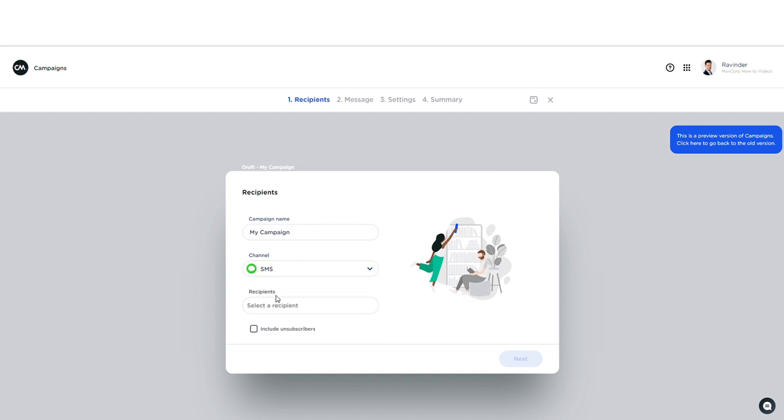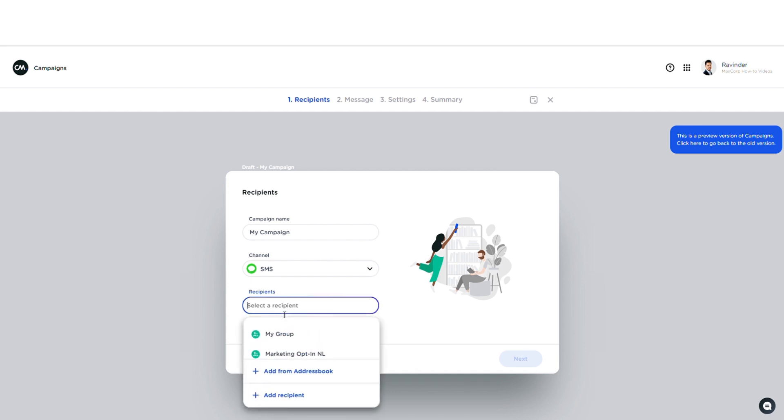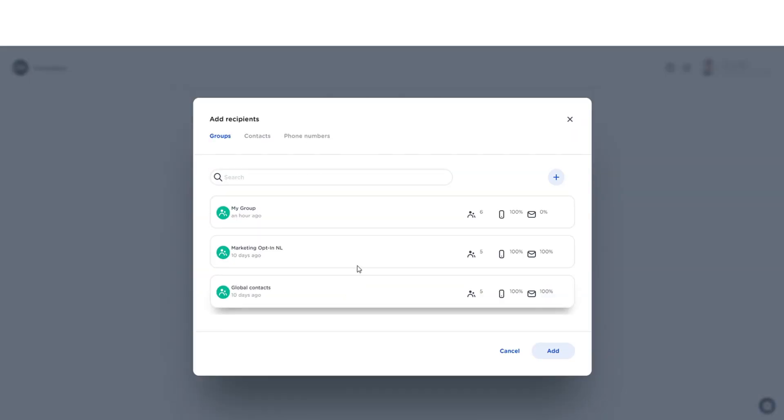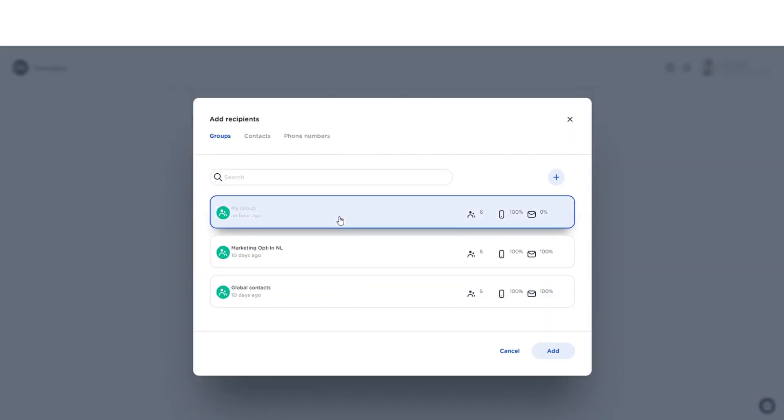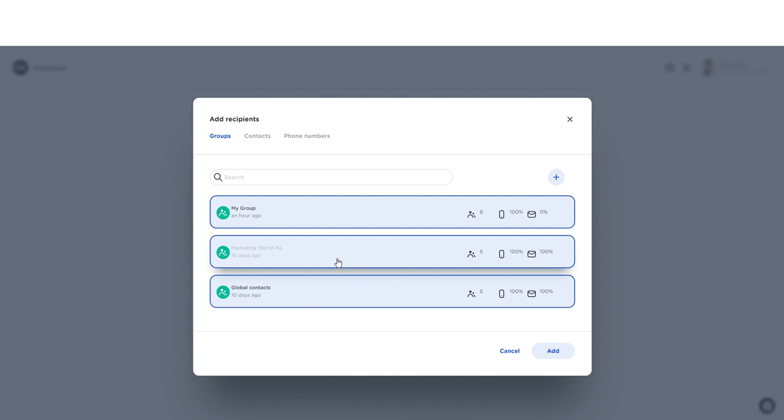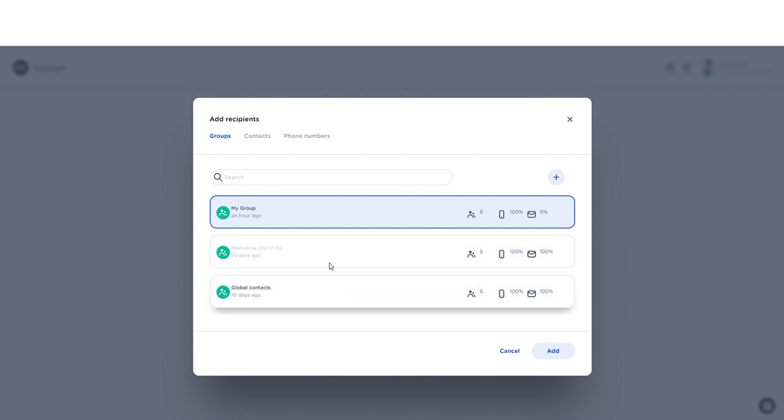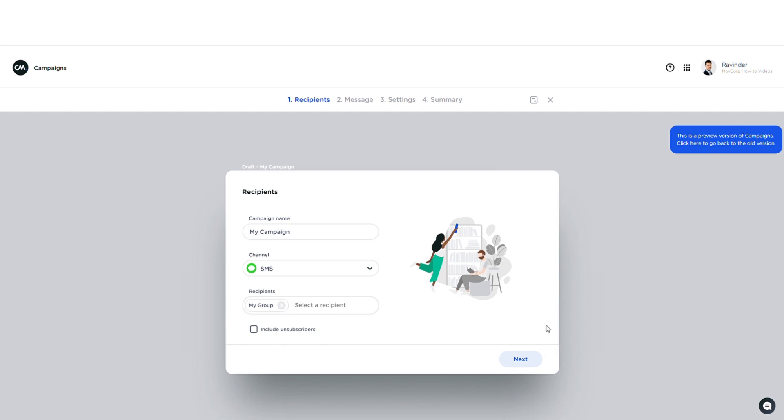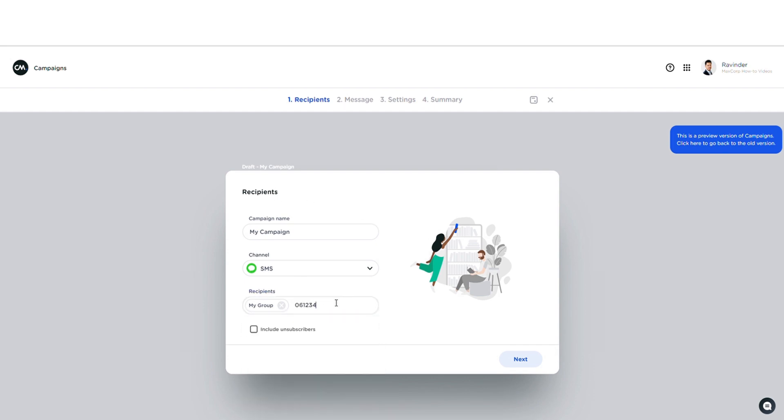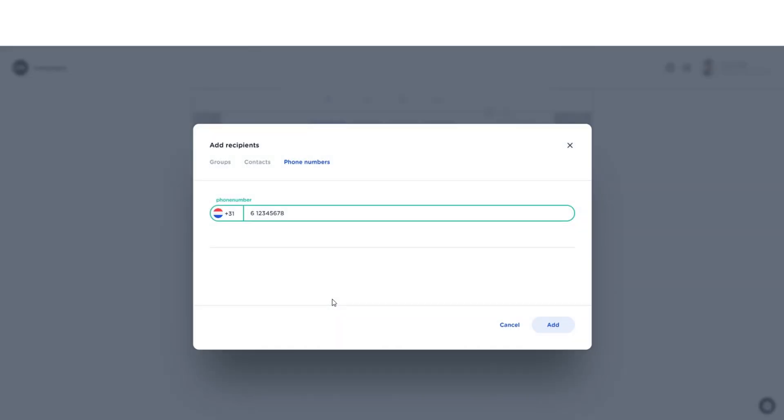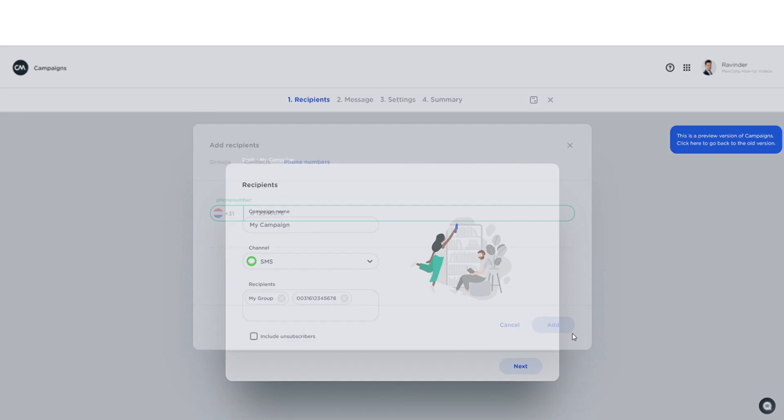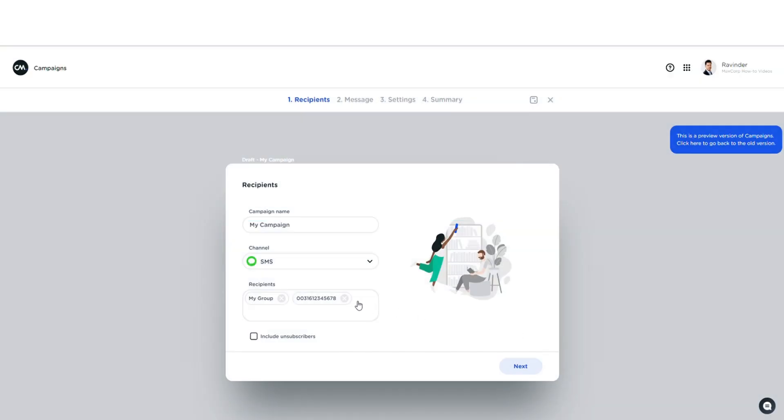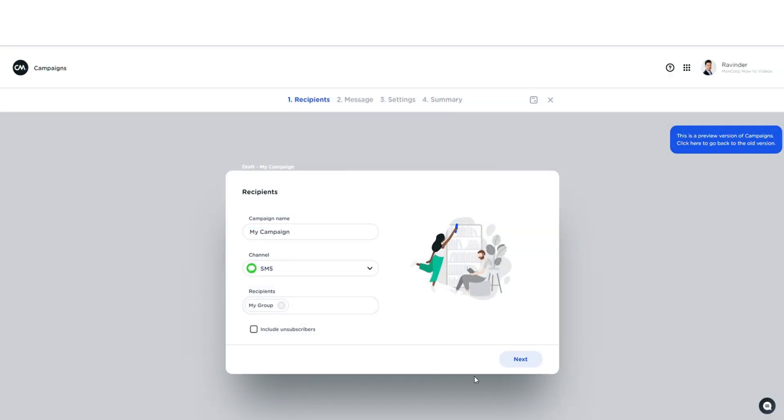Here I can pick my recipients. I've uploaded an address book earlier today which I can select. I'm also able to select multiple address books and contacts, by the way. In this case we'll just work from here, and whenever I want to add some more recipients I can just simply type them in here and add them like that. But let's leave it at this.